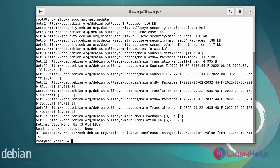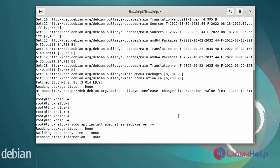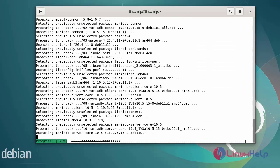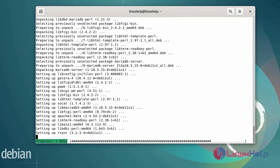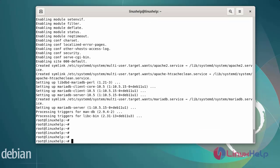Before Nextcloud is installed, we need the Apache Web Server and MariaDB Server. First I will install Apache and MariaDB Server by using the following commands. Next, to confirm both the web server and database server are running, I am going to check their running status using the systemctl command.